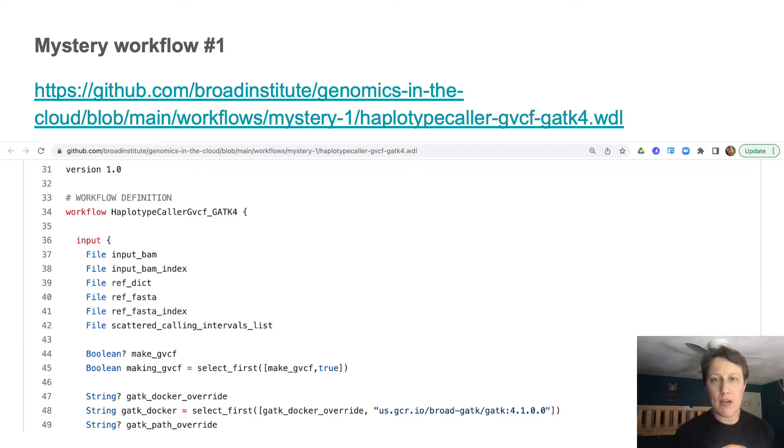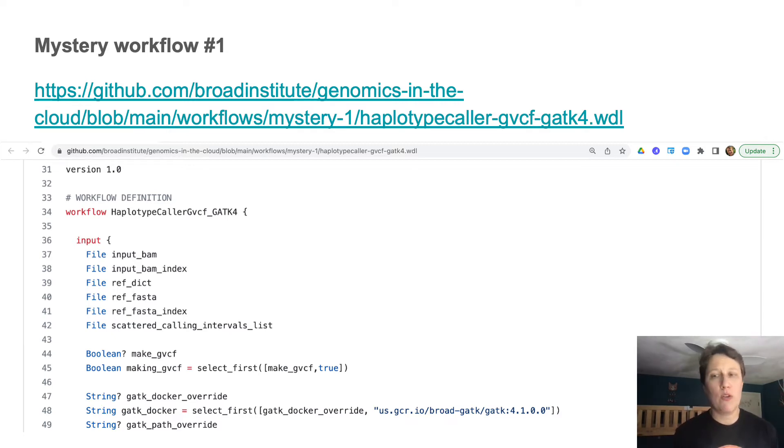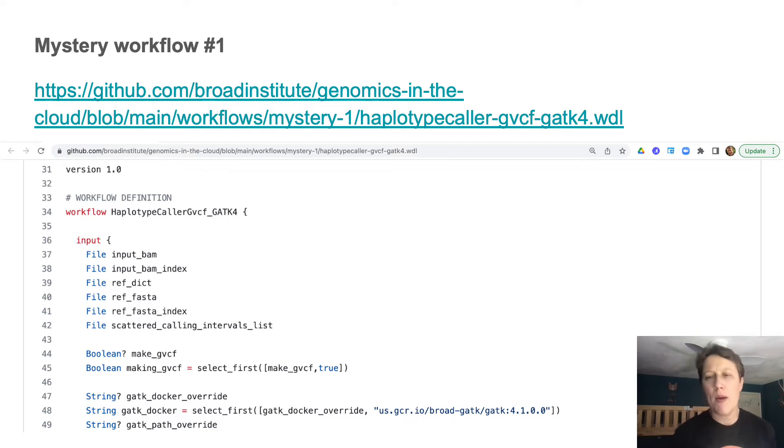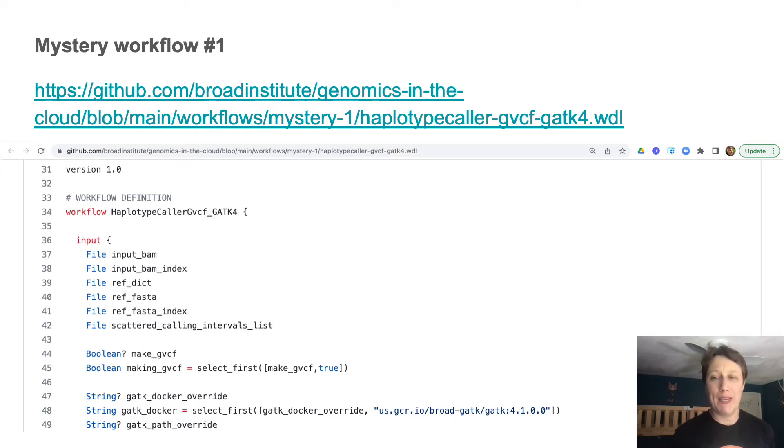So if you followed the link to GitHub, you could scroll through the entire workflow. But if you're new to Whittle, it might feel overwhelming.